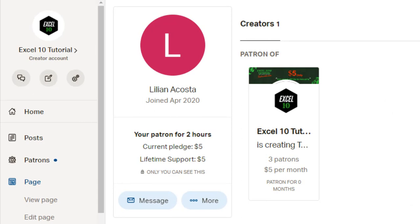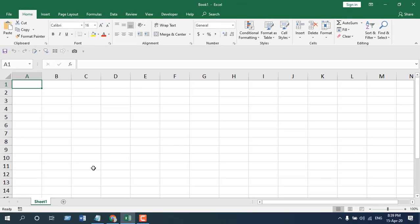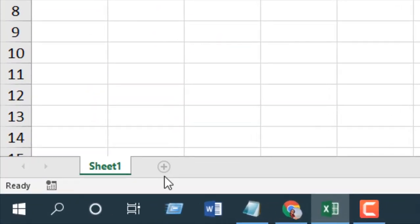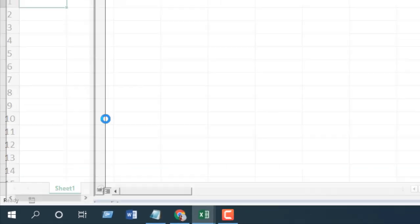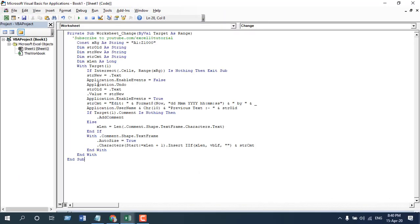Now we are going to use Visual Basic for Application for this tutorial, so we are going to write the code. If we right-click here on the sheet tab - remember I want to track changes in this worksheet, that's why I am pasting the code here - right-click here, click on View Code, and then write the code. I have already written the code.